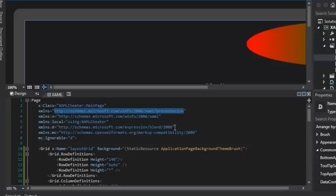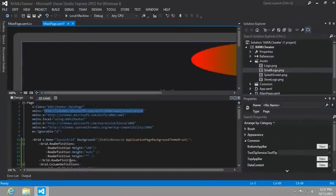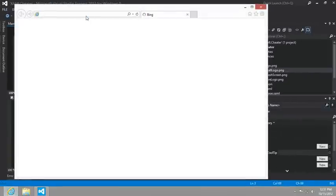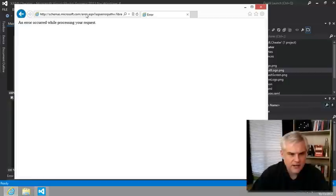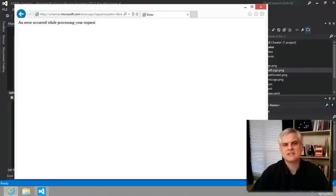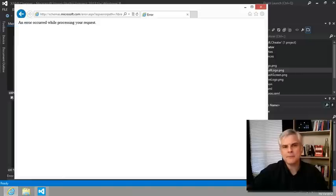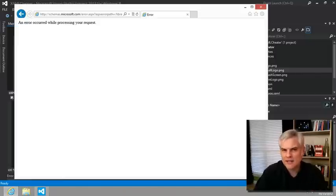I'm going to navigate to it so I can read the instructions of XAML. And so when I go there, I get an error. All right? Well, what's up with that? It doesn't exist. That's because the schema is not published in the sense that you can go to a URL like a web page and view it.